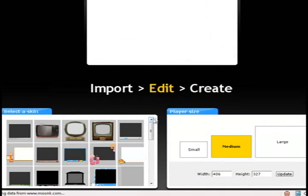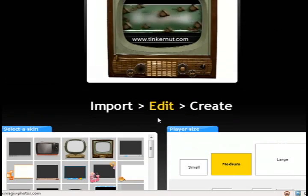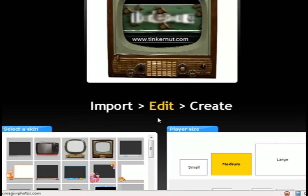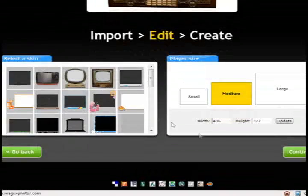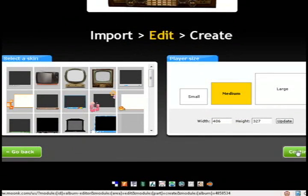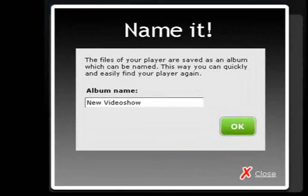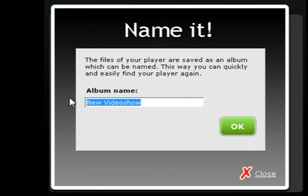And then you can choose the player size after that. I'm just going to go with medium. And then you can click continue. And then type in the name of the album.